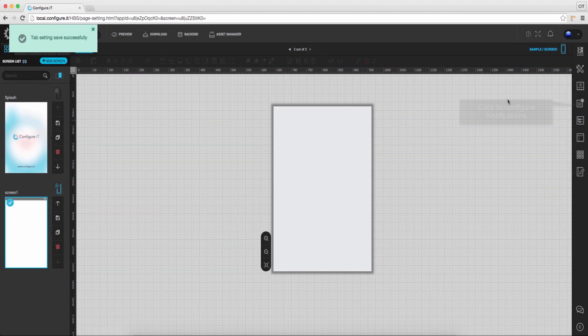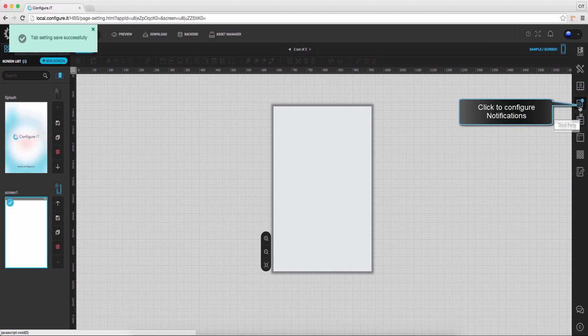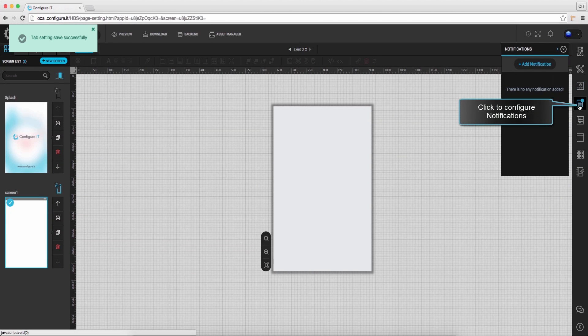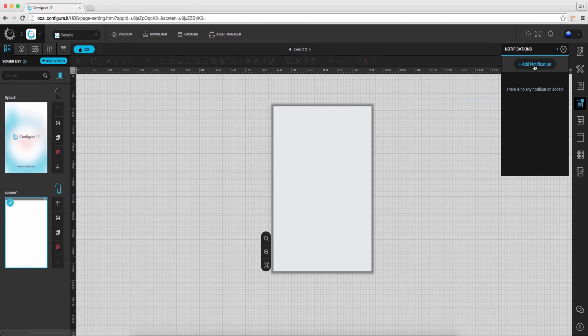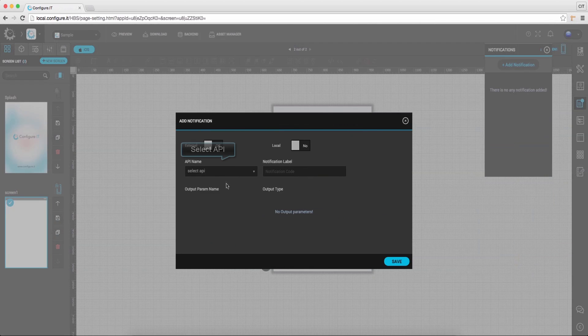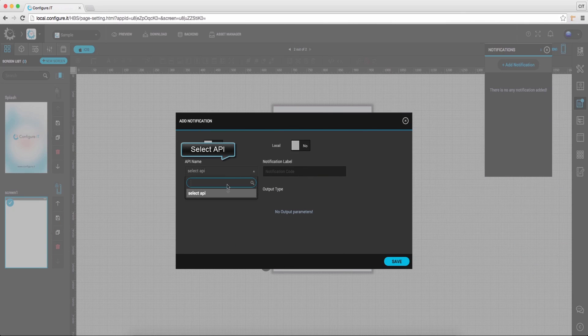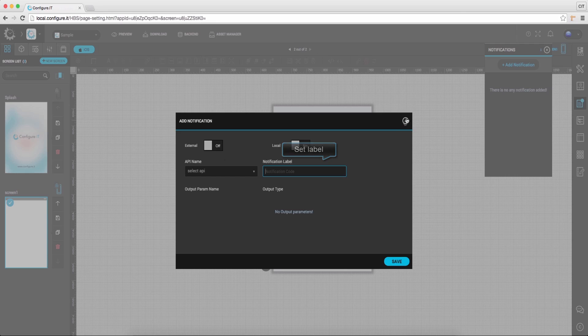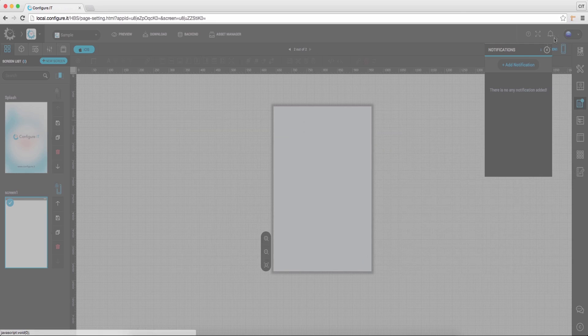Now from here configure notifications. Click on add notifications and select API, set the label for notification, and save it.